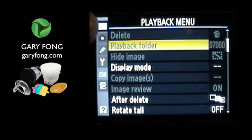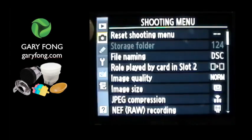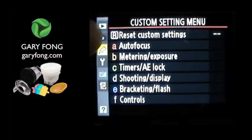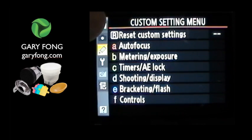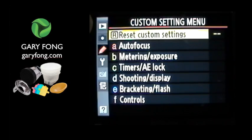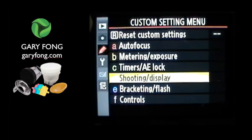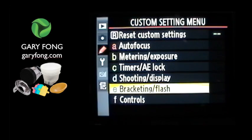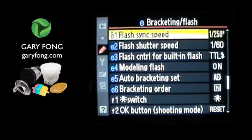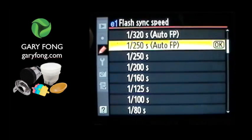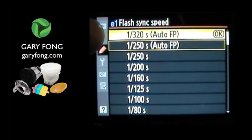We go to the playback menu, and on the left side we go down to the custom setting menu. In the custom setting menu, we want to go down to bracketing or flash — that's E, letter E — and press enter. Then here at E1, flash sync speed, we want to take it all the way to the top: 1/320th of a second, Auto FP.